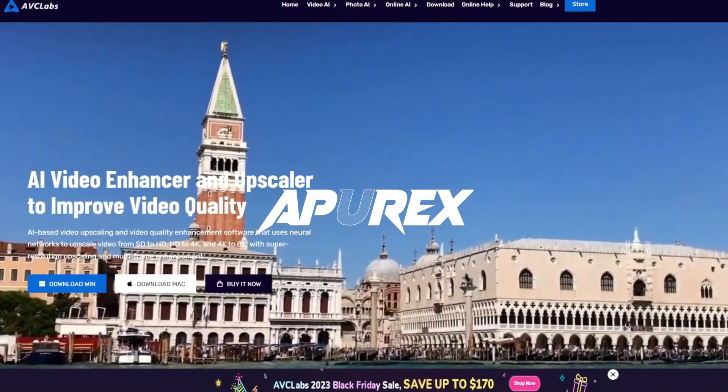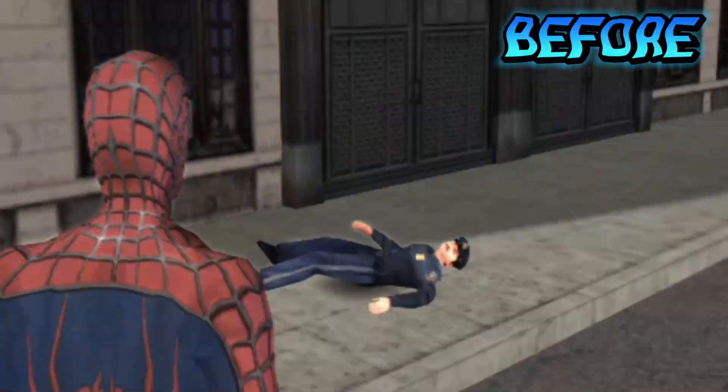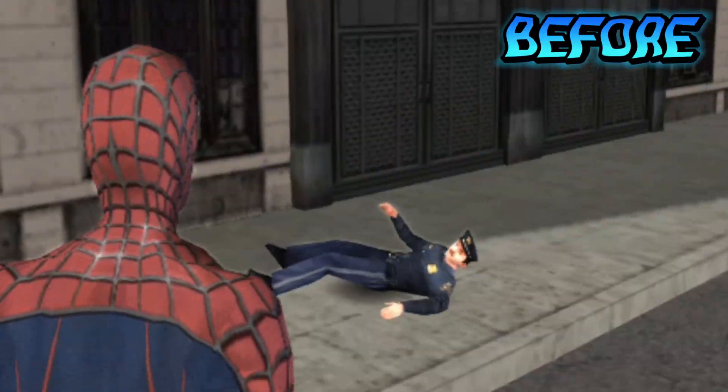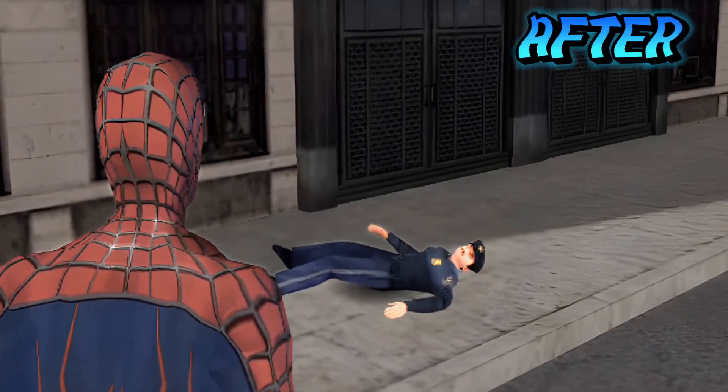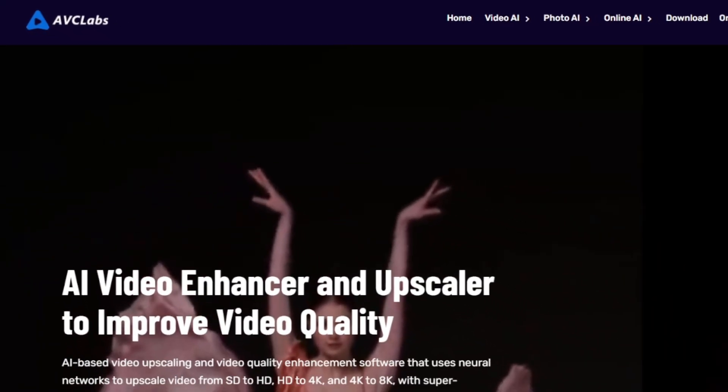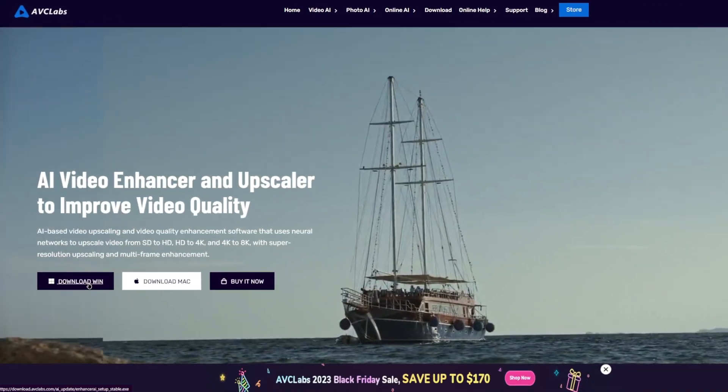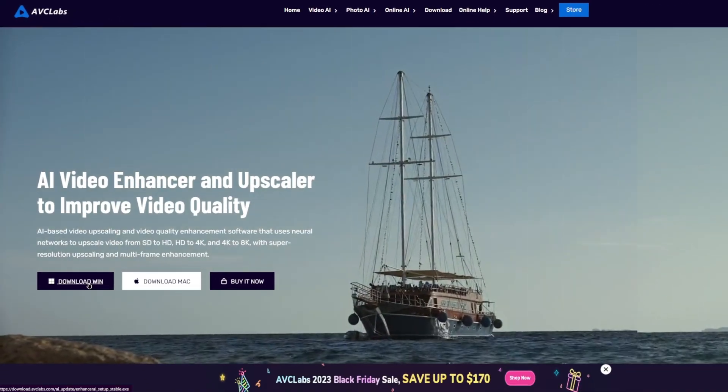Yo what's up guys it's Aptrix here. Today in this video we'll be taking a look at one of the best AI video enhancing tools out there known as AVCLabs. You too can try out this tool from its official website.